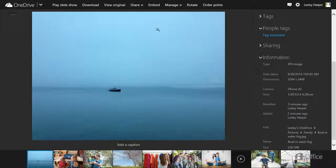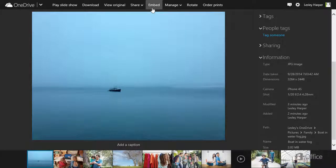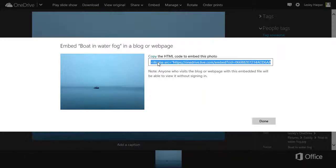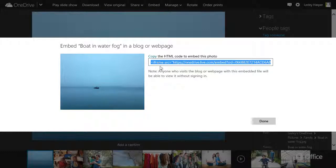And there are tools up here, too. Click Embed to generate an embed code that you can insert in a blog post, for example.